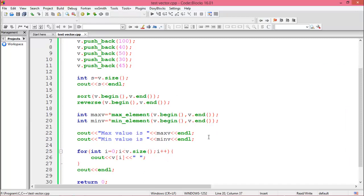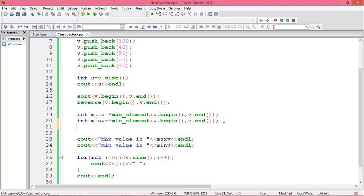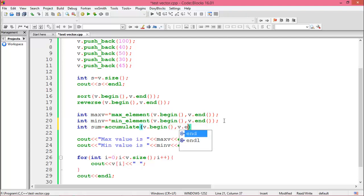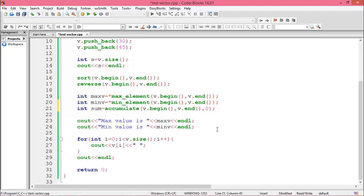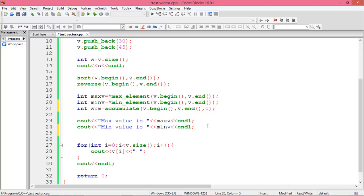Now we want the summation of all elements in the vector. Declare a variable: sum = accumulate(v.begin(), v.end(), 0). The starting sum is zero. Then print the sum.